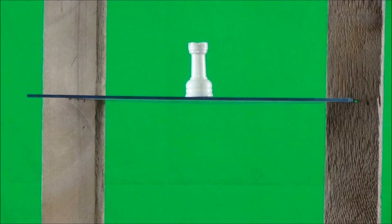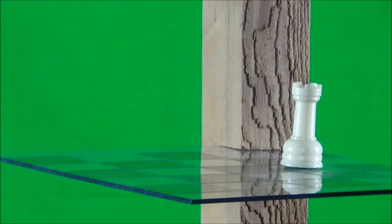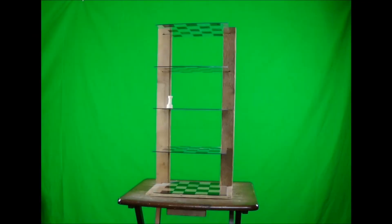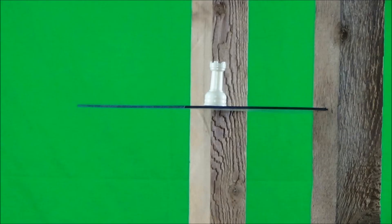Rooks move in straight lines, one dimensionally. So they have six directions they can move. Forward, backward, left, right, up, and down. And they attack the same way, as do the rest of the pieces.